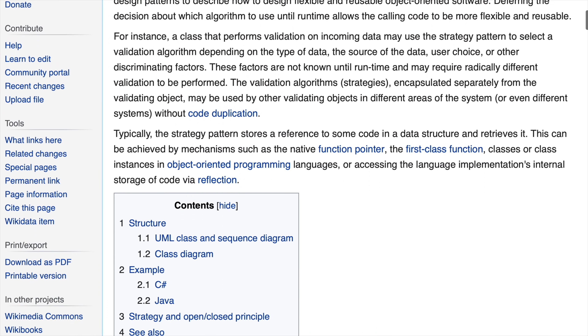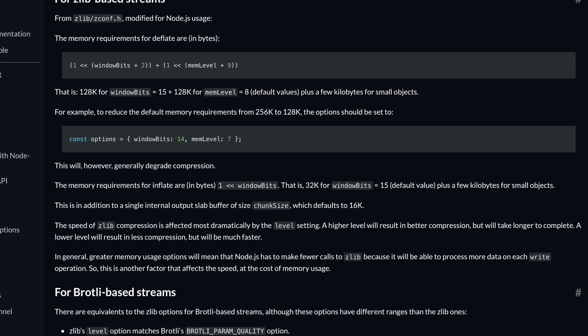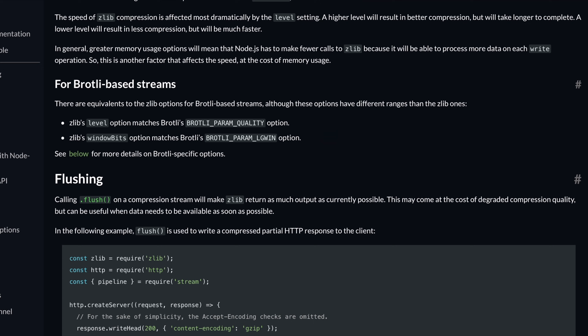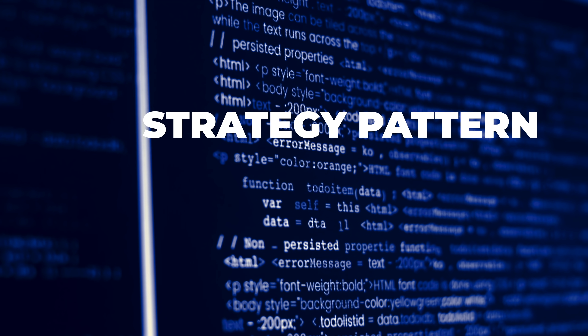There's an issue that occurs quite often with the strategy pattern. The idea of the pattern is that you can swap out algorithms without changing the code that uses the algorithm. For example, you could use the strategy pattern to switch between different file compression algorithms. But what if you want to change some settings specific to a particular compression algorithm? For example, zip has a compression level option, but zlib also has window bits, chunk size, and more. Today I'm going to show you three ways to solve this, but actually only one of those three is a good solution.